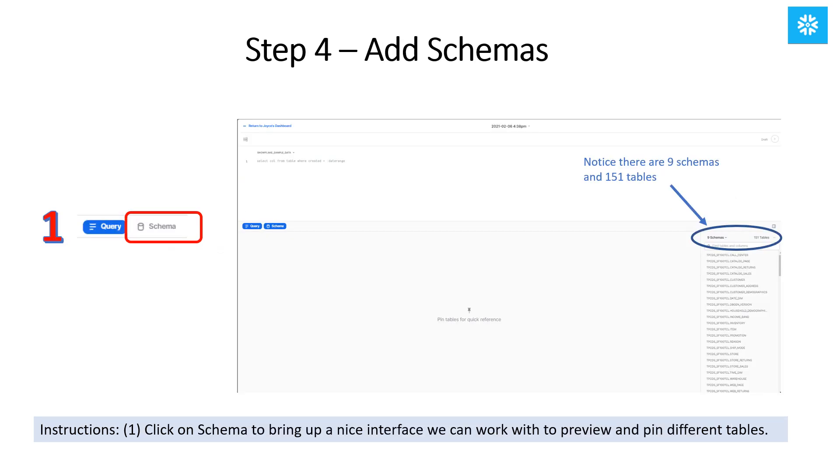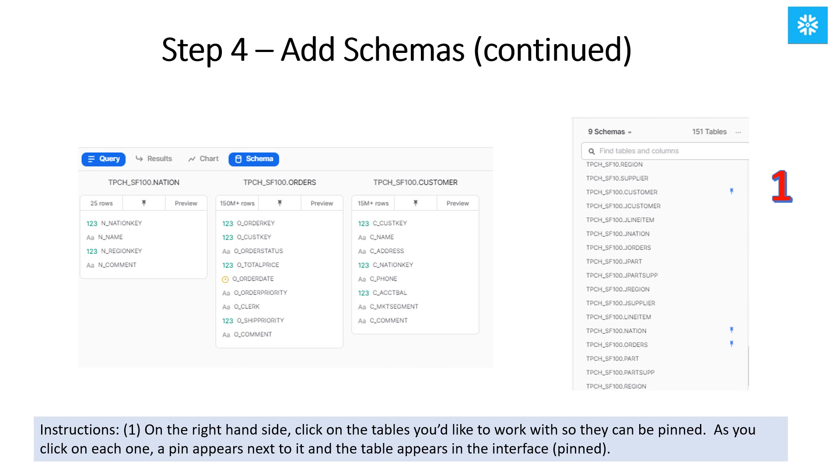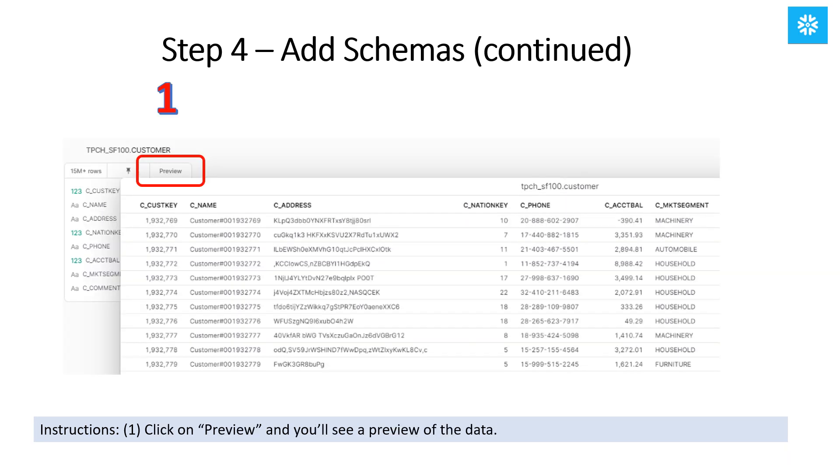Click on the Schema button, which brings up a nice interface. We can work with this interface to preview our work and to pin different tables. On the right-hand side, click on each of the tables you'd like to work with so they can be pinned. As you click on each one, a pin appears next to it and the table appears in the interface to the left. For any of the tables, you can click on Preview to see a preview of the data in the table.